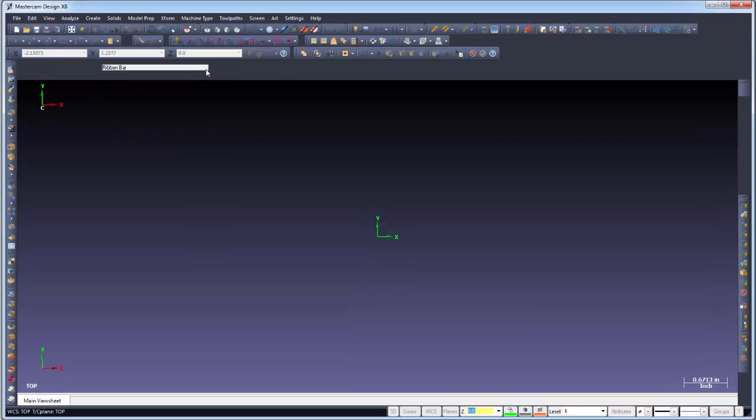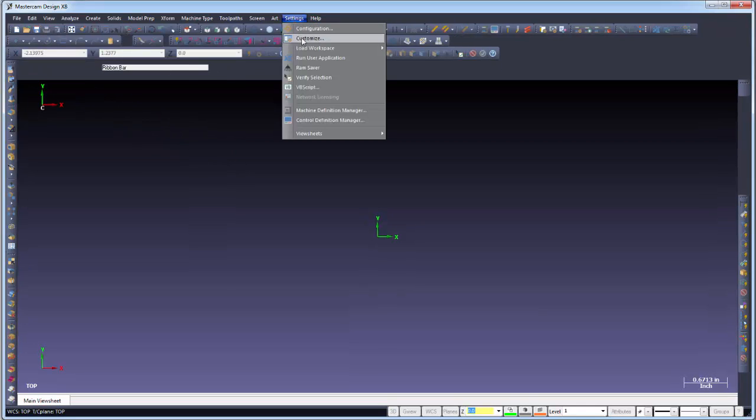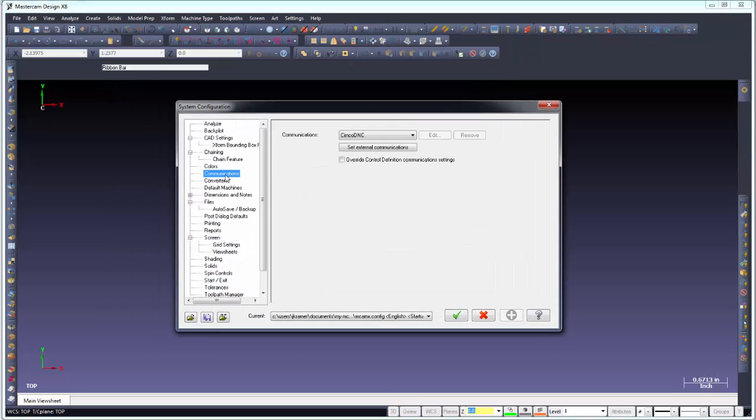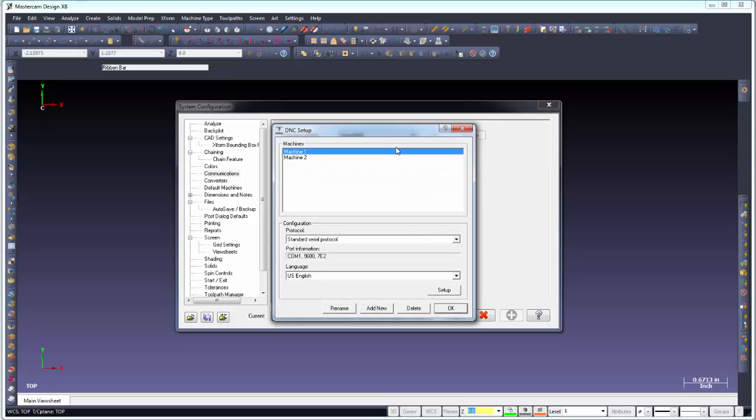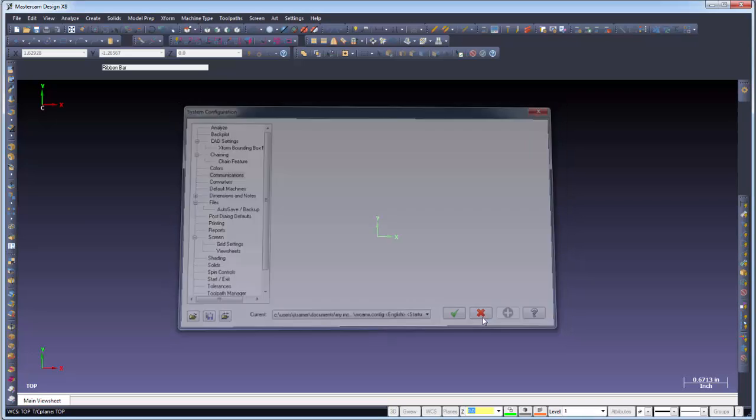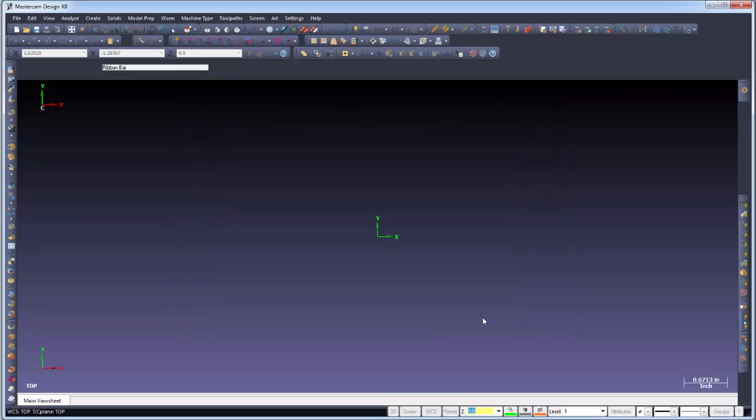And if we go into our settings and look at our configuration, we go to communications. You'll see in this case that communications is Simcoe DNC, and this is also where you would go ahead and set up your external communications configuration. And you'd also want to be able to open up the editor and be able to do your communications, but there is no simple button anymore. So we'd like to be able to give you an option to be able to add icons for launching and sending and receiving of your Mastercam programs.